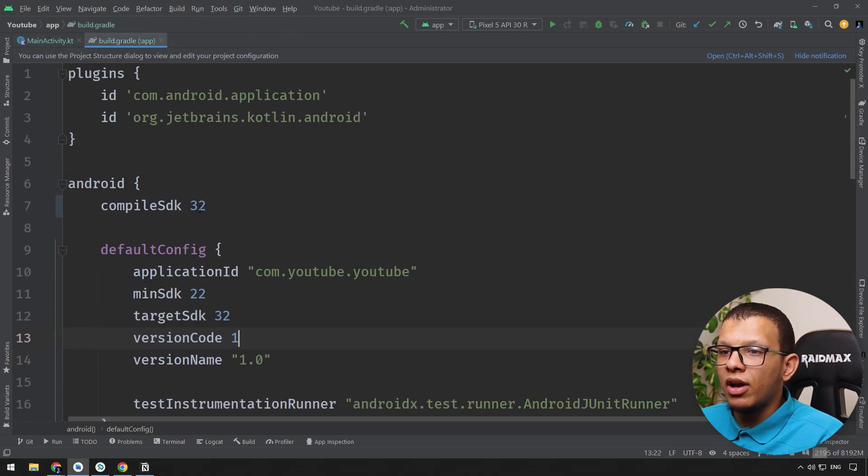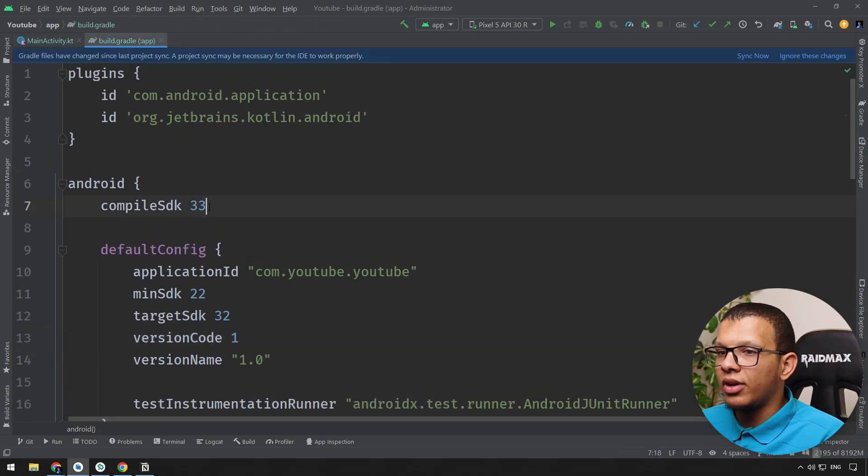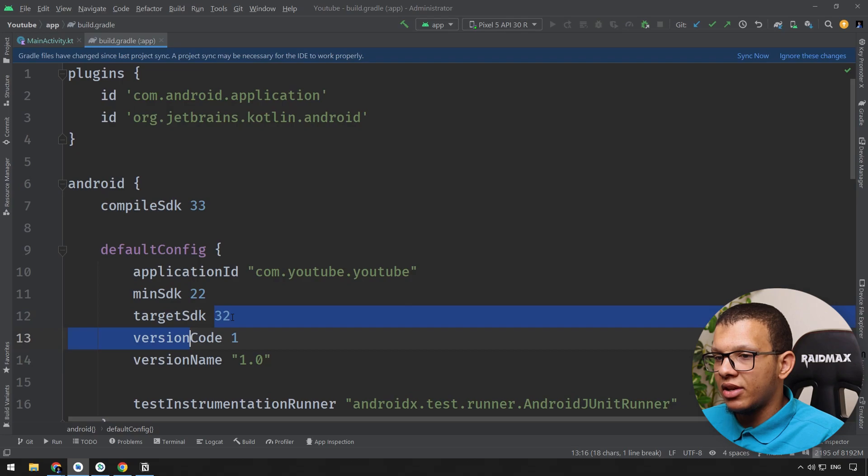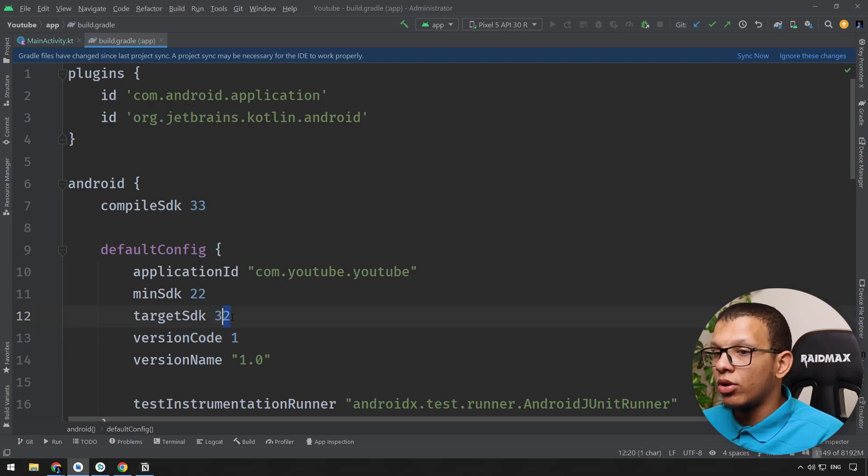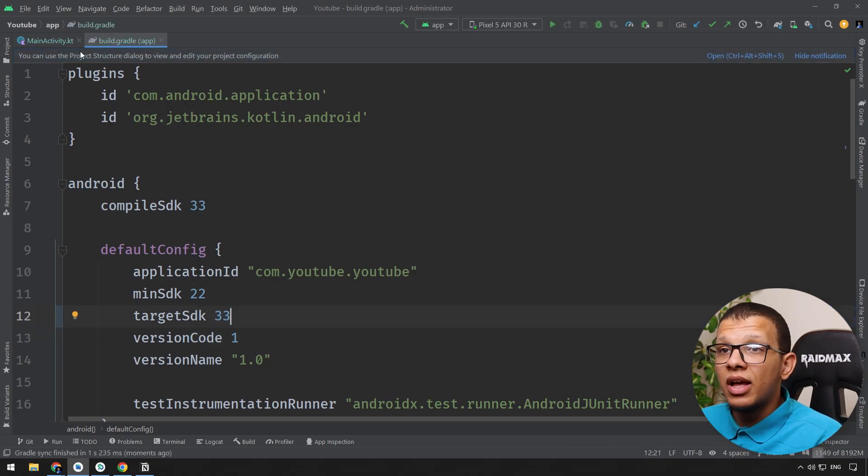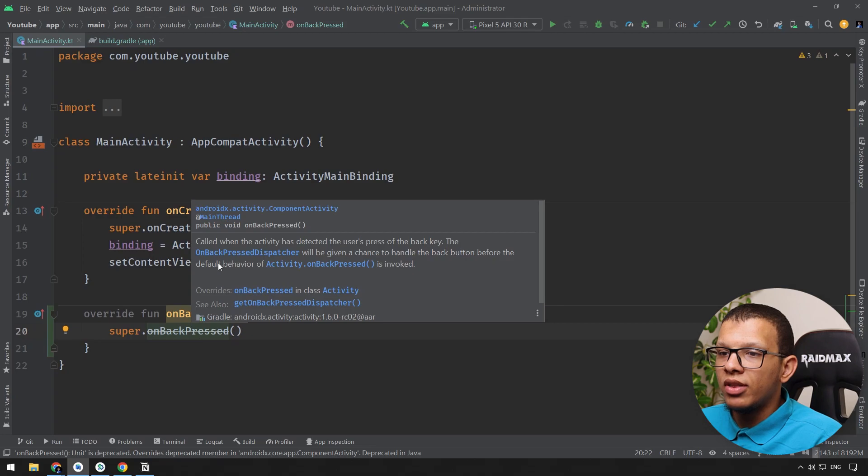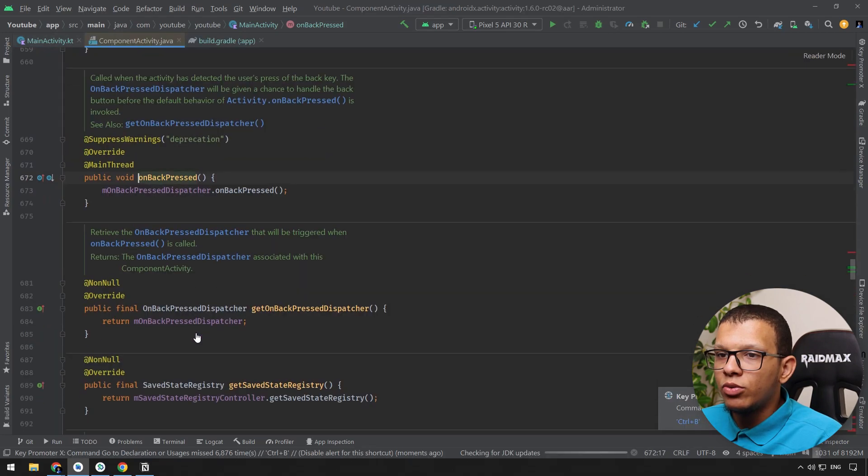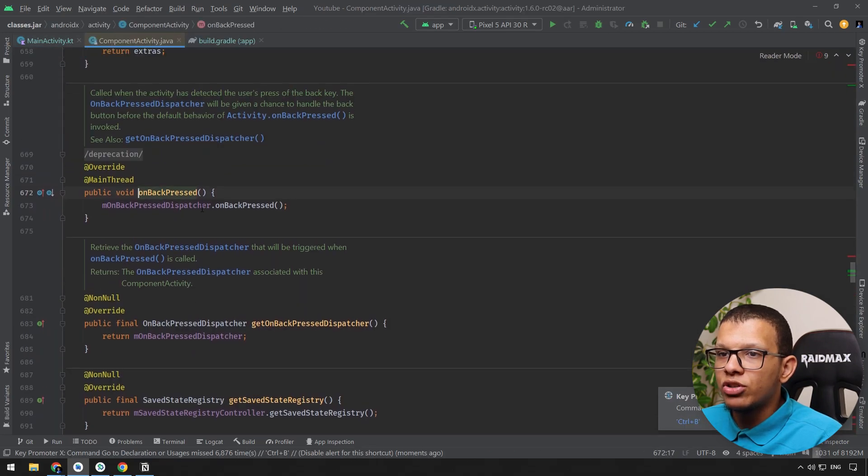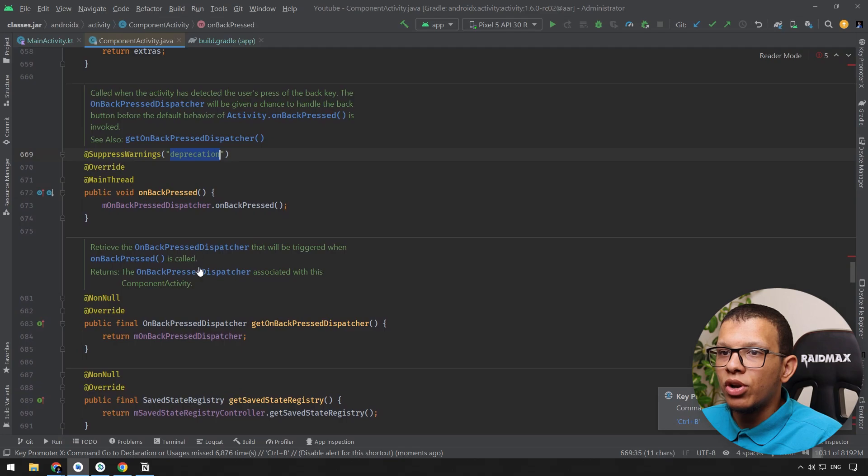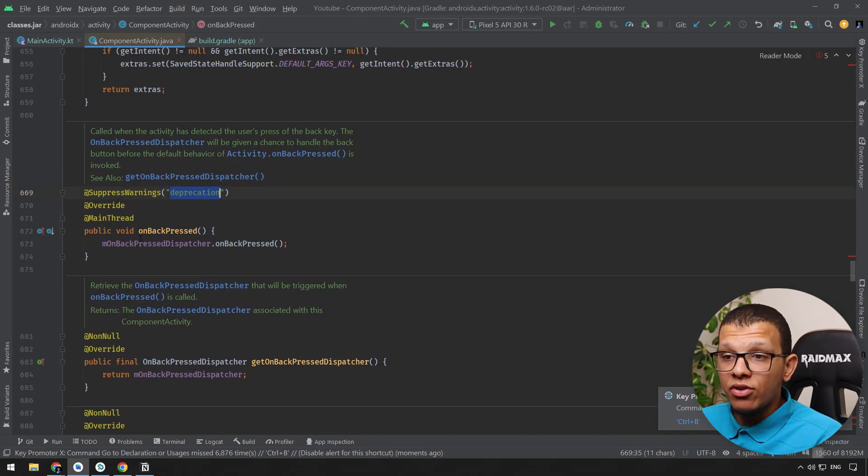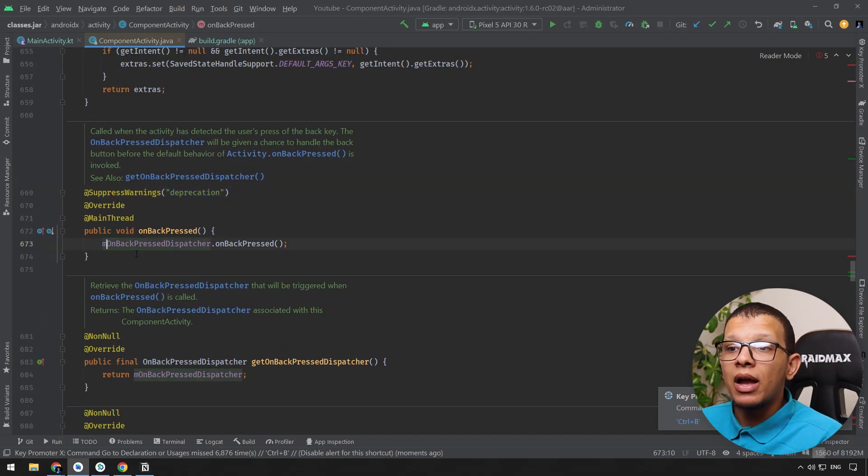But if you change your API here to 33, for example, while target SDK is the same thing 33, you will see that this function is getting deprecated. If you go here you will see the deprecation notice. As you can see it is deprecated and under the hood we are using something called onBackPressDispatcher.